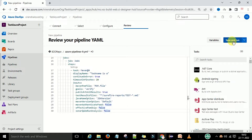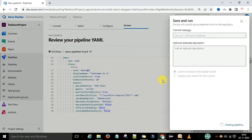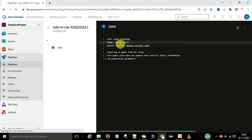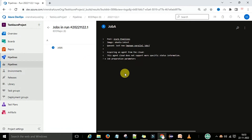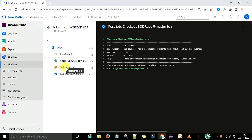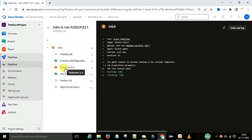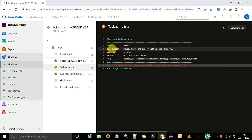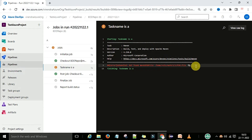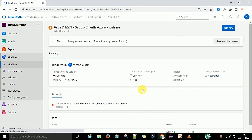Now save and run. This pipeline will execute the task. Job A is in the queue and will run on the Ubuntu agent. The job acquires the agent and starts execution — initializing the job, checking out the repository, and executing the task. The task name is A. Clicking on it shows: task is Maven, description is 'build test and deploy with Apache Maven', version 4.2. However, it gives an error: pom.xml file not found. The task executed but failed because there is no pom.xml file.